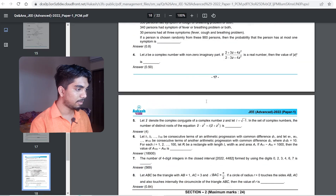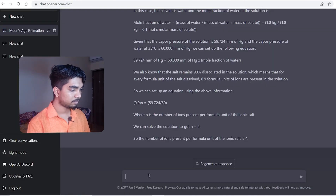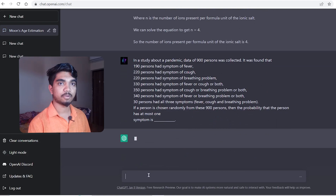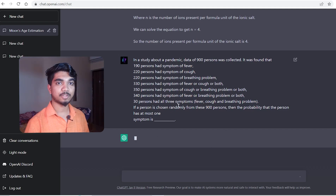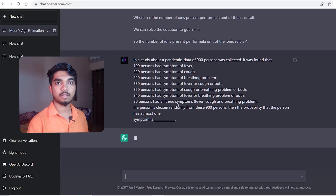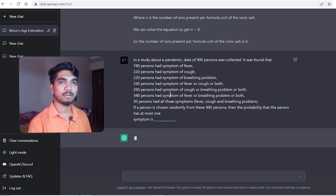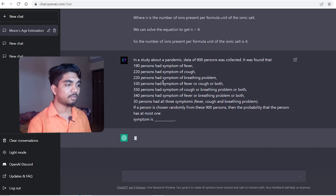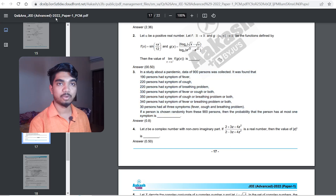Moving on to mathematics questions. Copying and pasting one - let's see if ChatGPT can solve a math question or not. It's taking a little bit of time. For the first two questions ChatGPT gave very fast solutions, but for this math question it's trying to figure out what the solution might be. This is a math question which was actually in IIT JEE Advanced 2022 Paper 1.